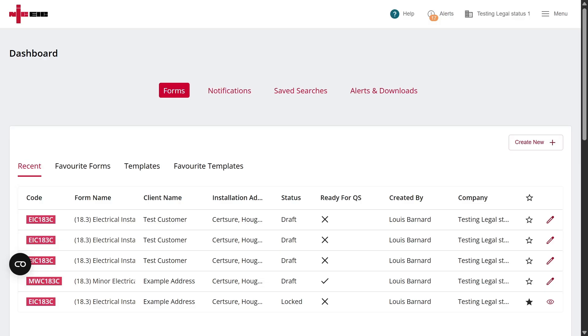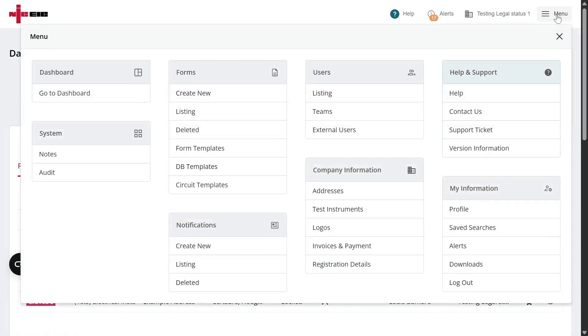To set up a new external user or manage an existing one, go to the main menu in the top right-hand corner. Under Users, click External Users.